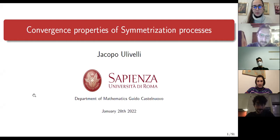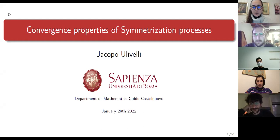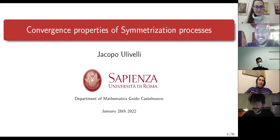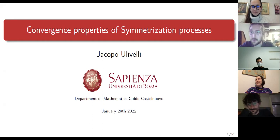Hello everybody, welcome to this second meeting of GEM seminars. It's my pleasure to introduce today's speaker, Jacopo Livelli from University Sapienza of Rome. He is going to give a talk about convergence properties of symmetrization processes. Thanks to the organizers, thank everybody for being here.